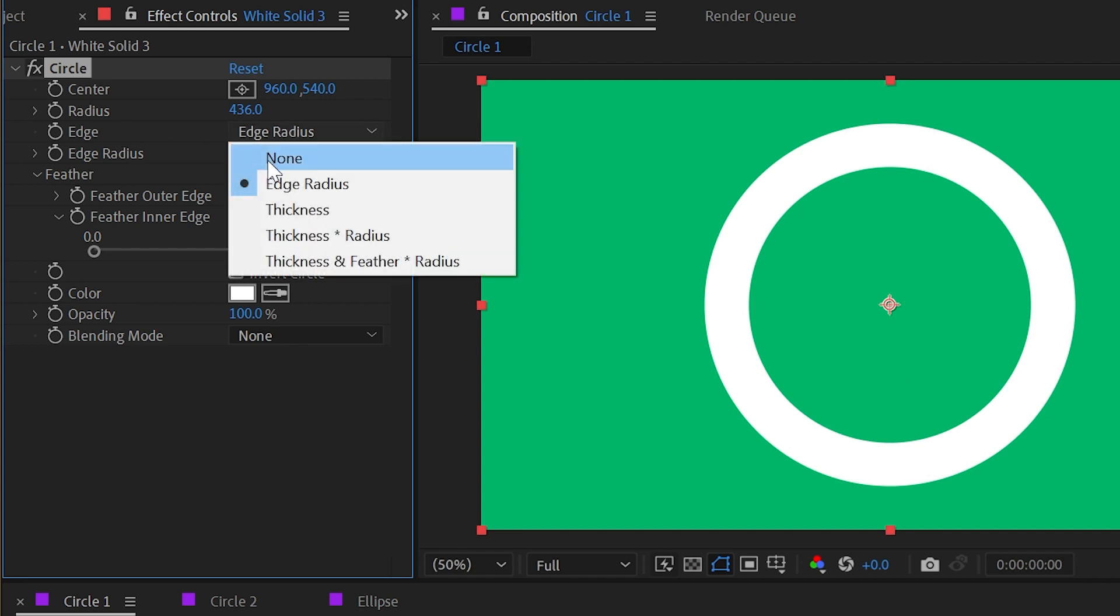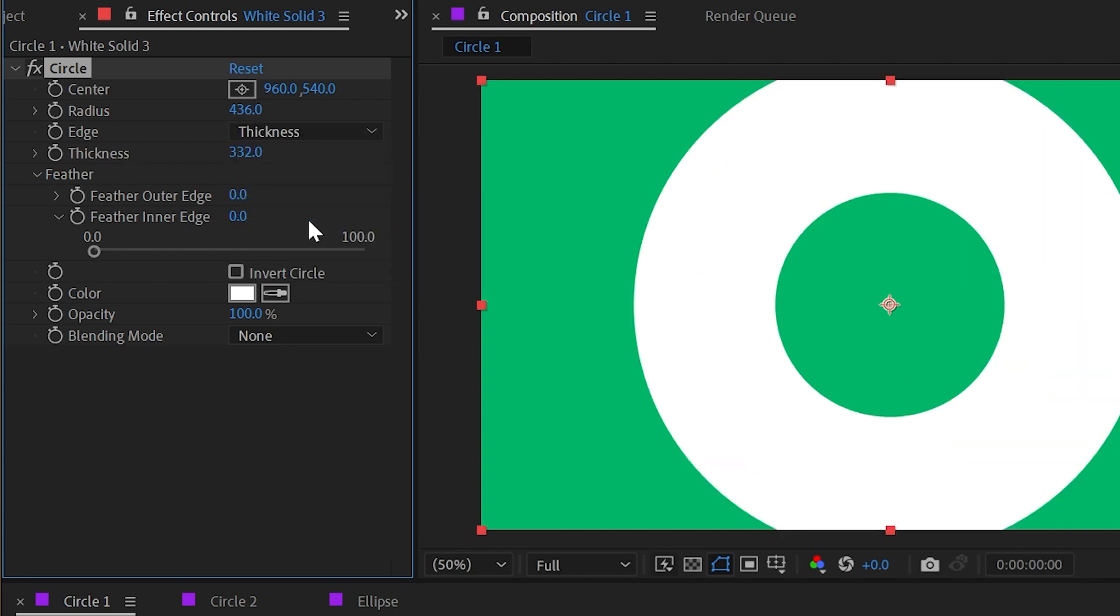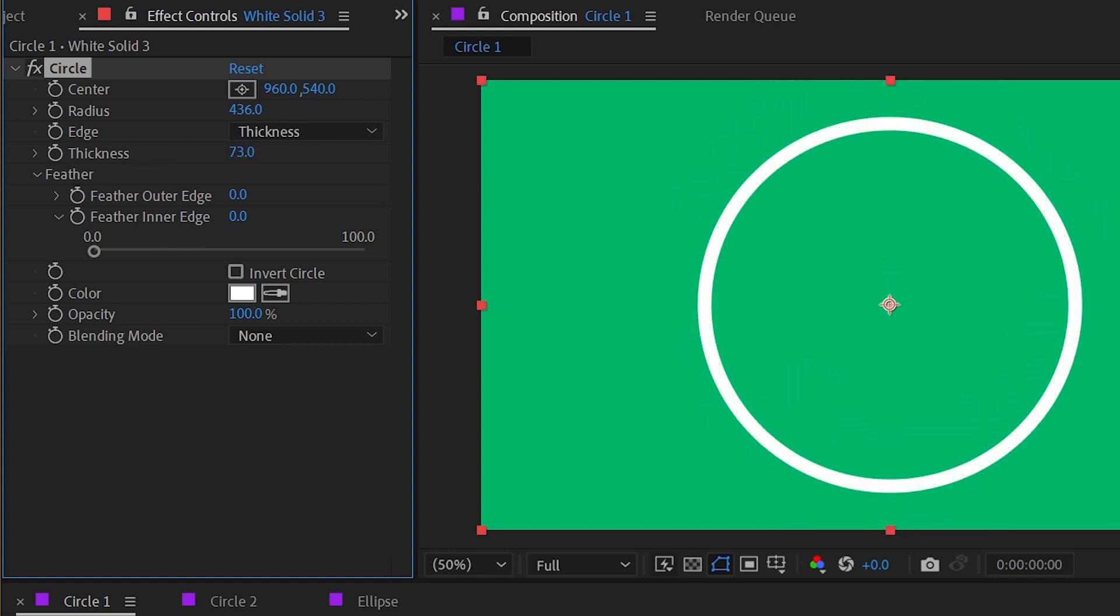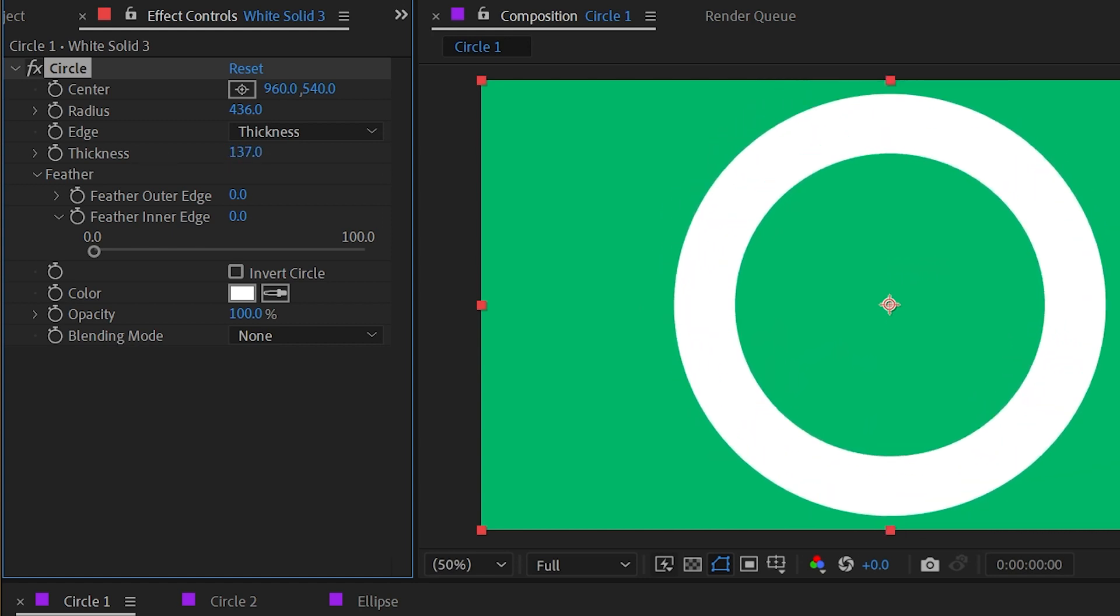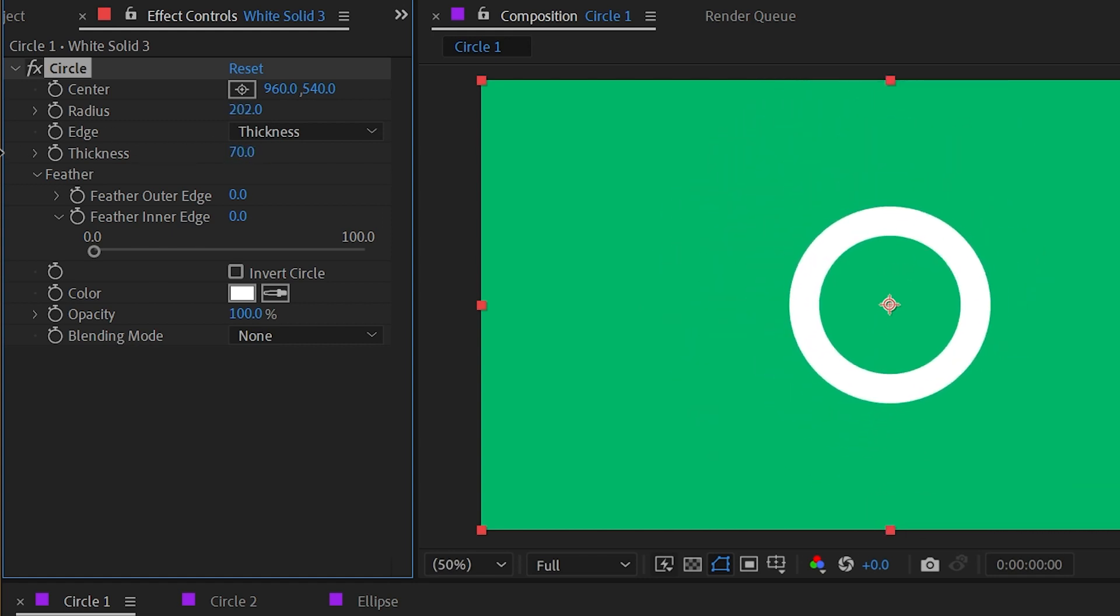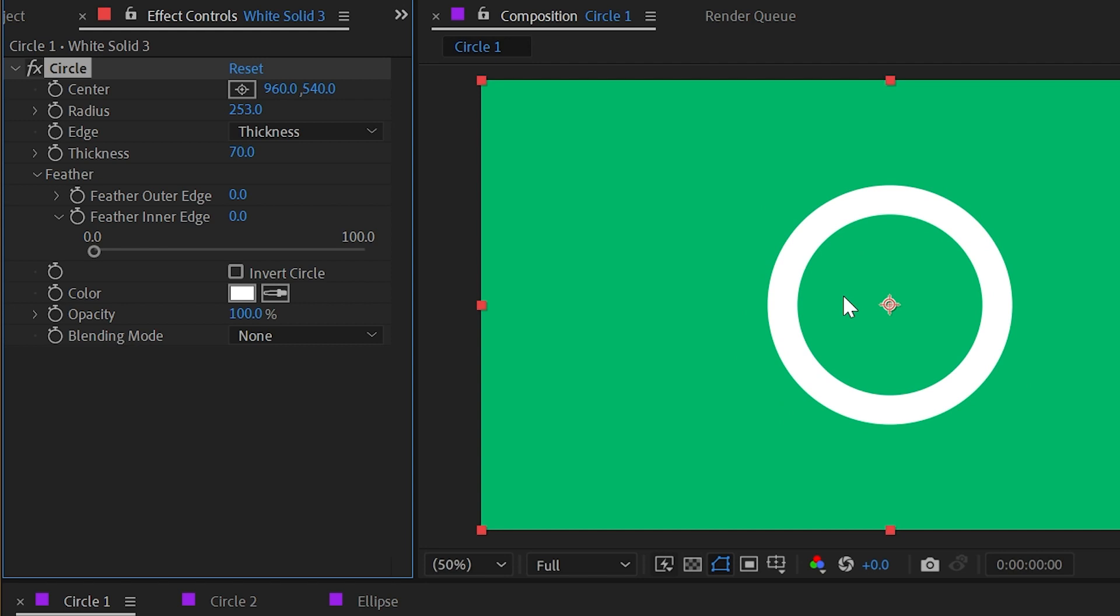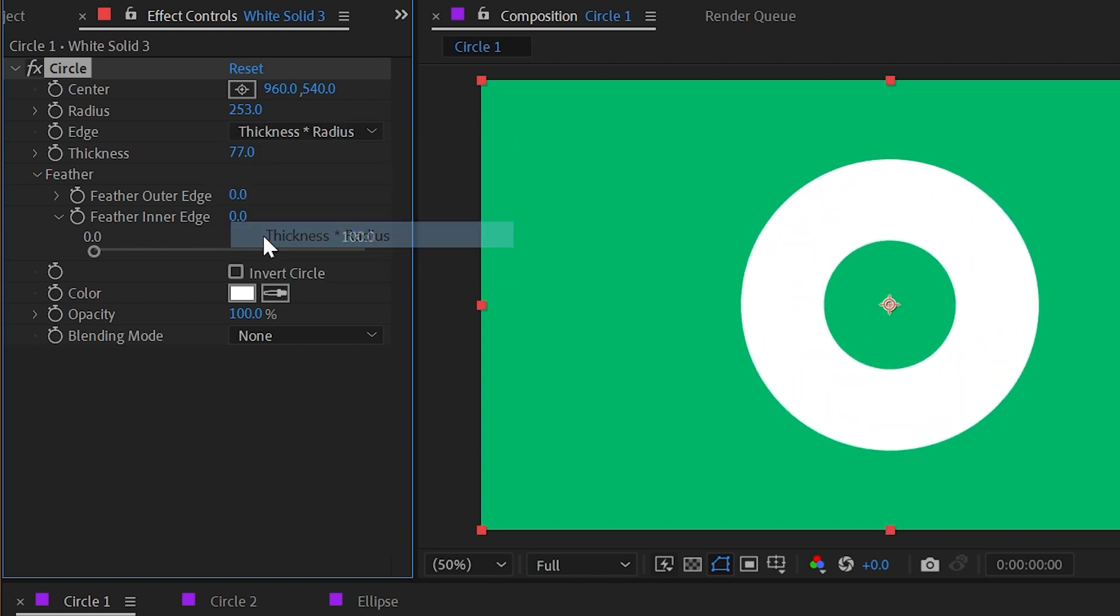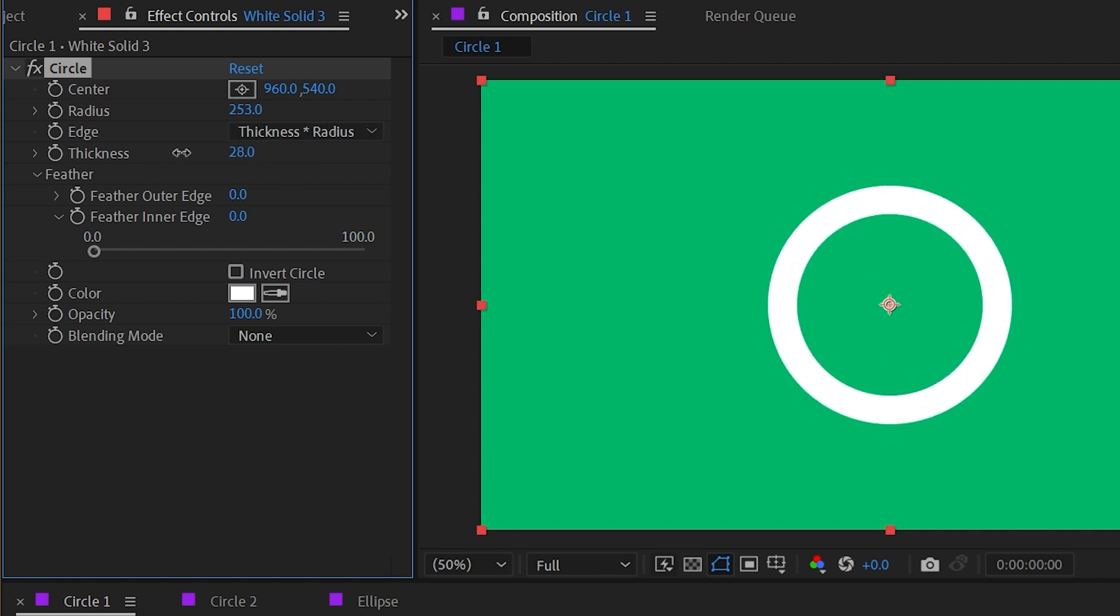If we take a look at the edge options, we can change it from edge radius to thickness, and now it's going to be treating it more like a stroke that's centered on that circle. The radius is basically the center point of that stroke and then the thickness is the stroke width.